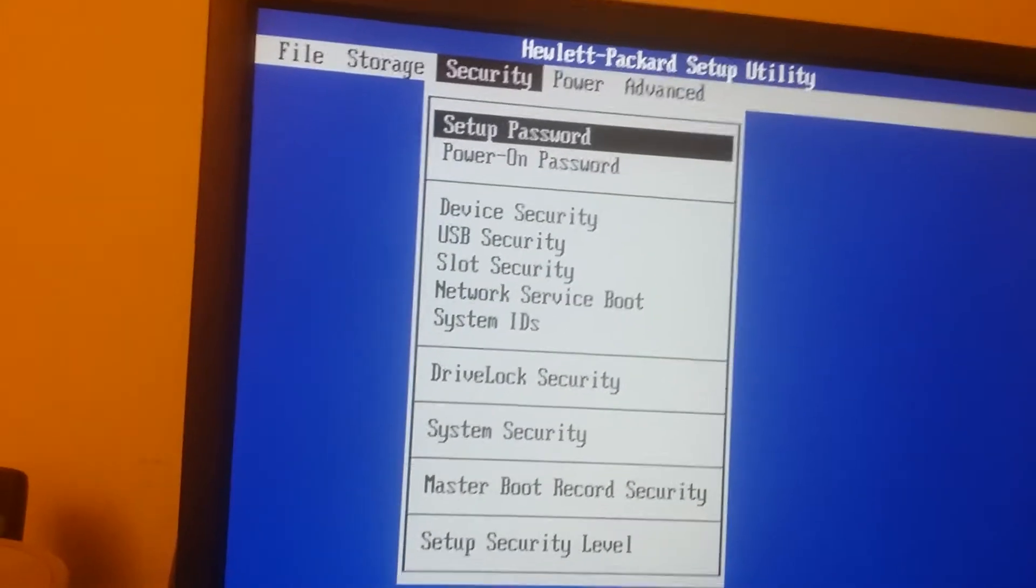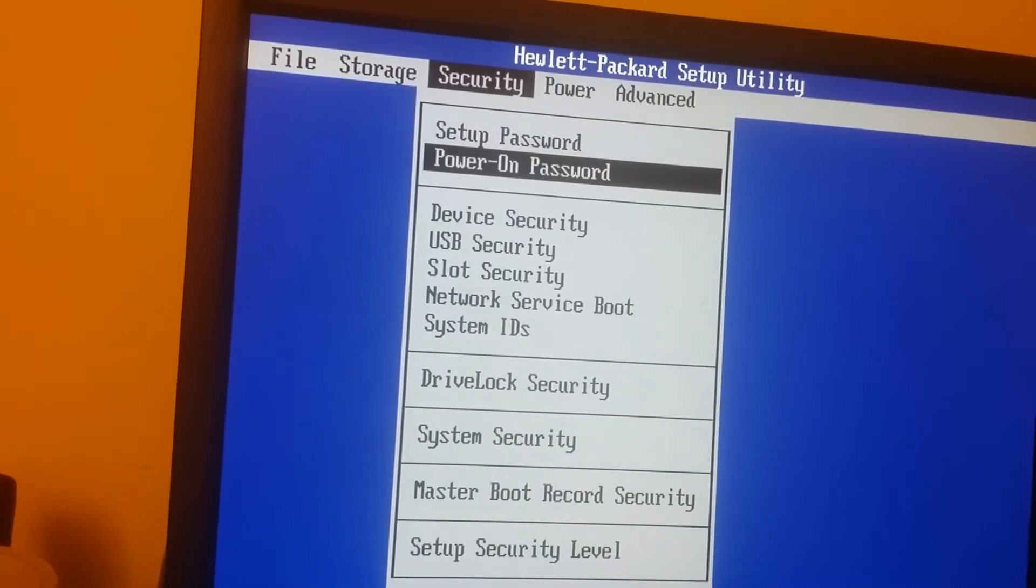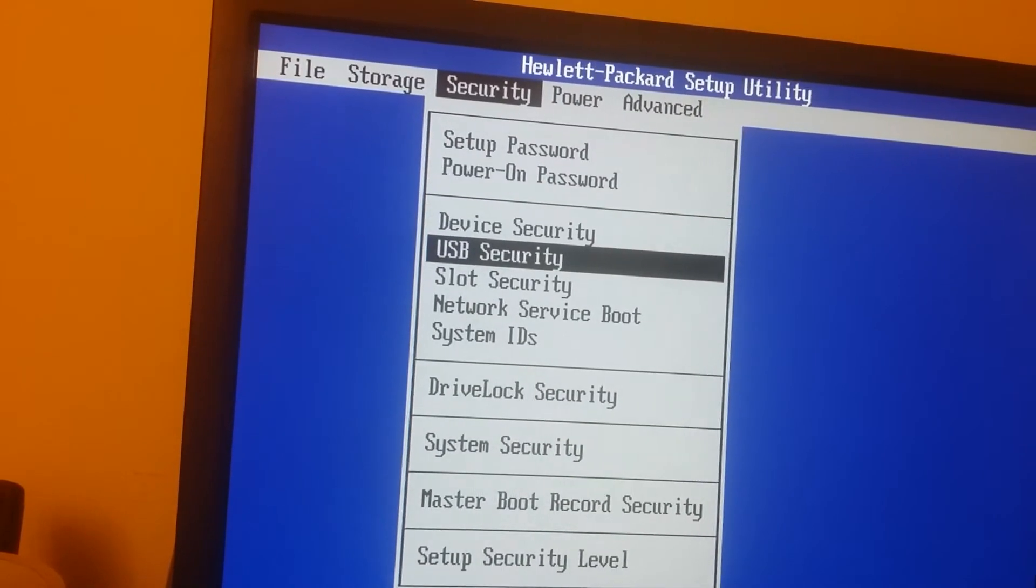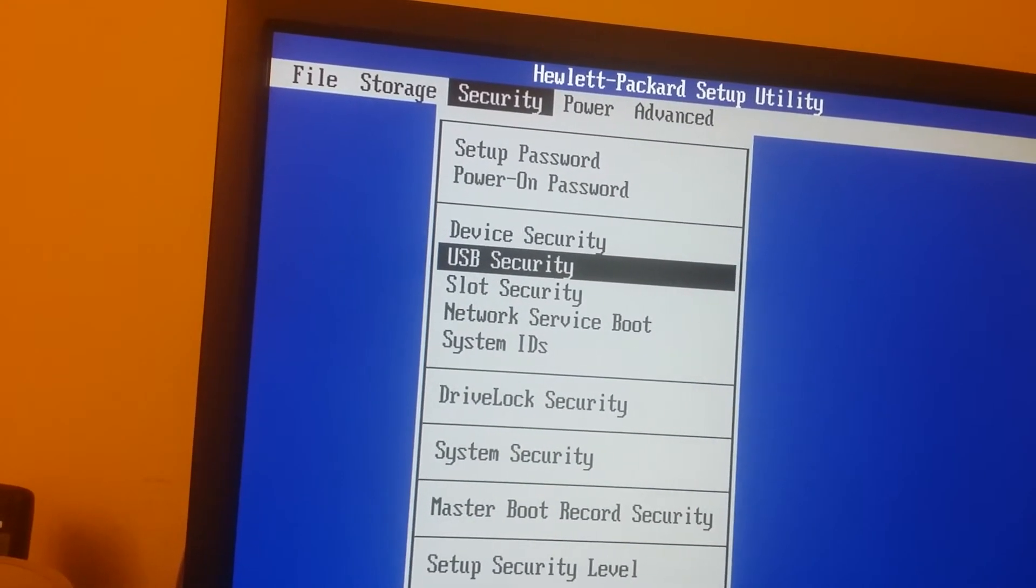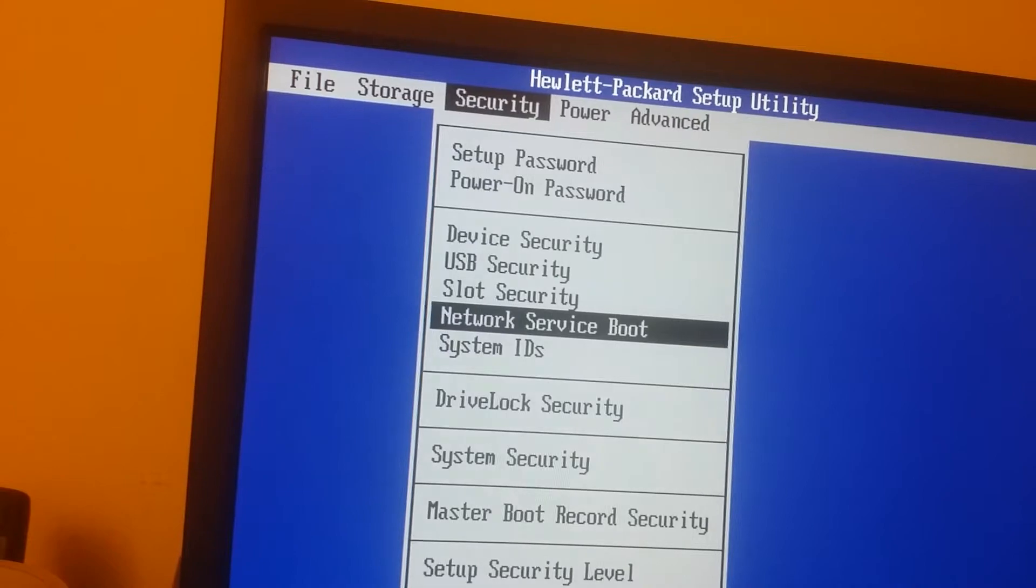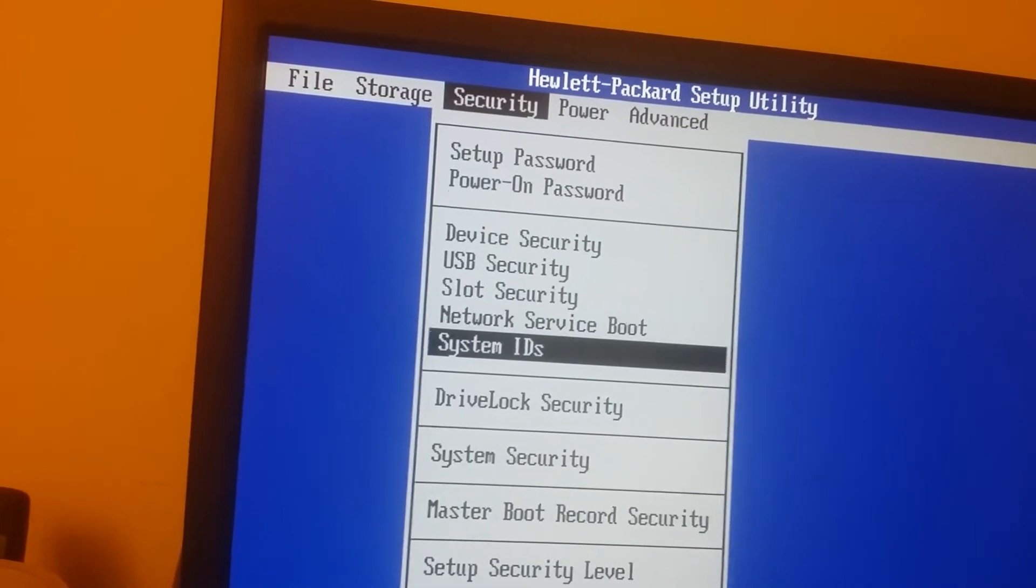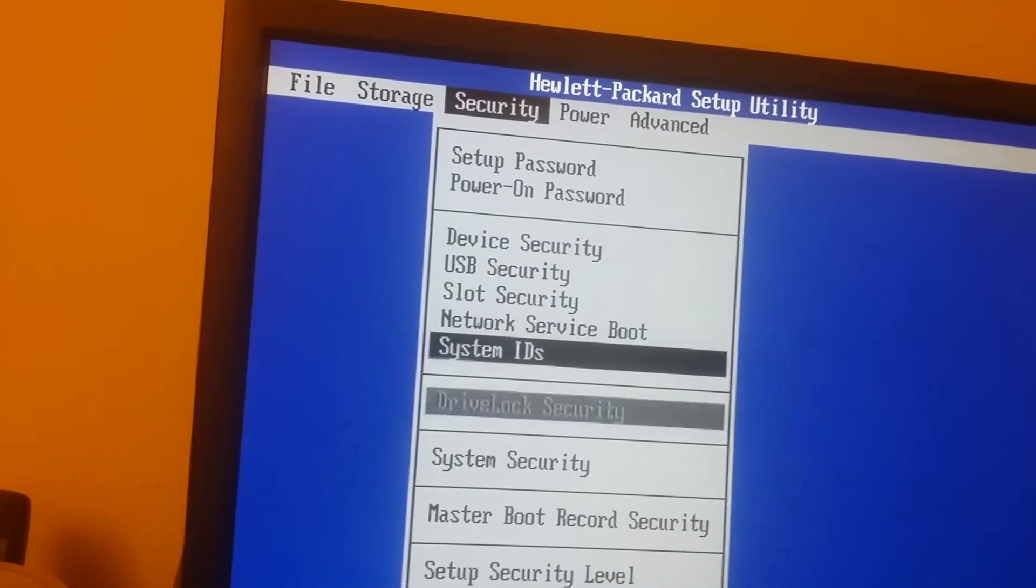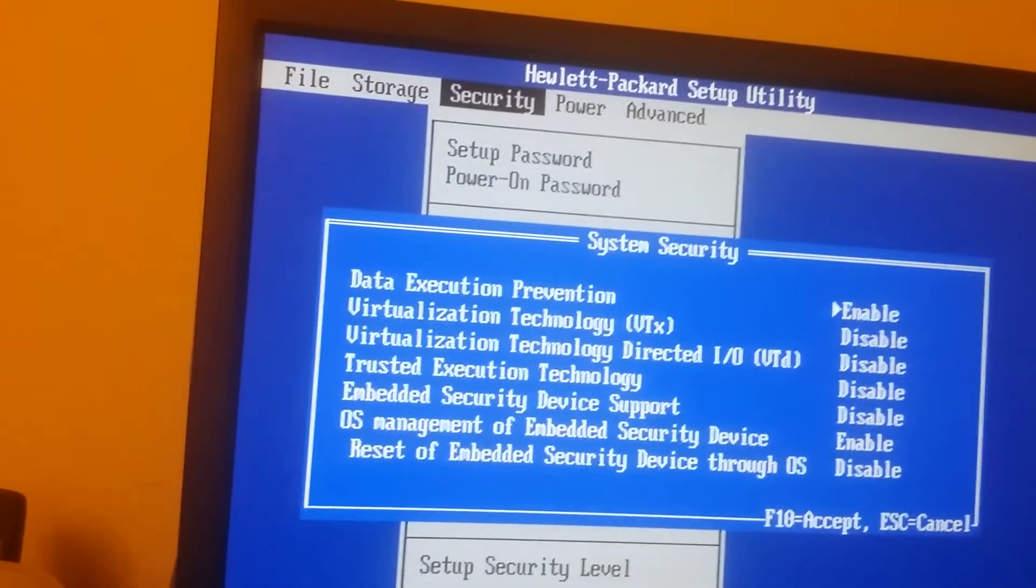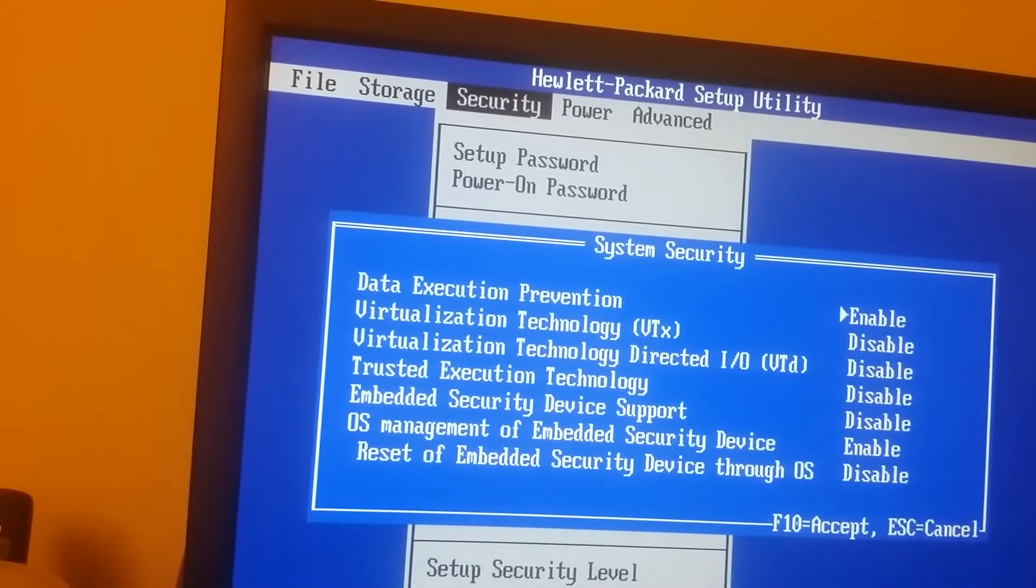And then here you need to find, like for example in HP, we need to find and turn off the Hyper-Virtualization actually. I think it's System Security, and there you go.